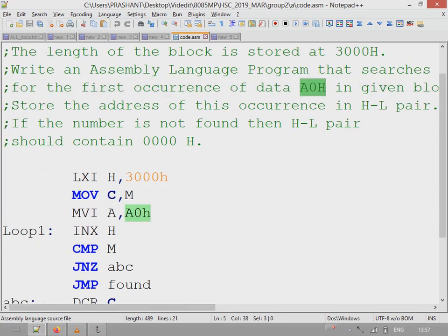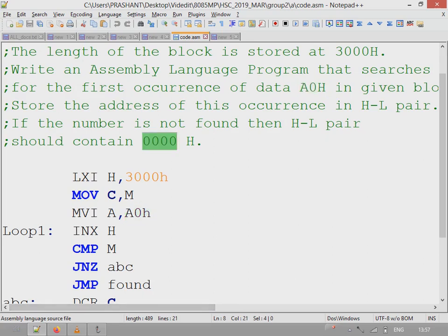If the block doesn't contain this value, the HL pair will contain 0000H. If the value is found, then the HL pair will contain the address where the value is found.